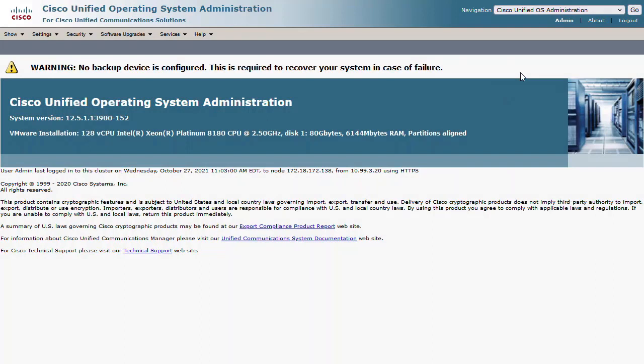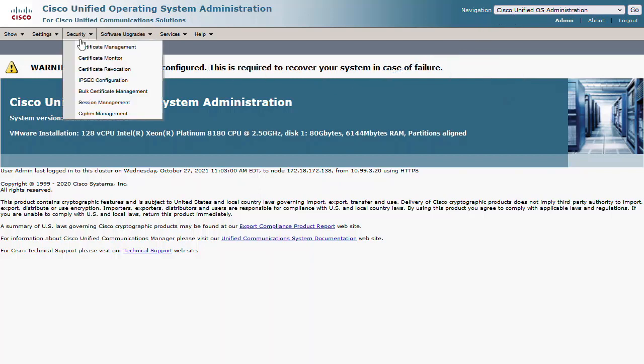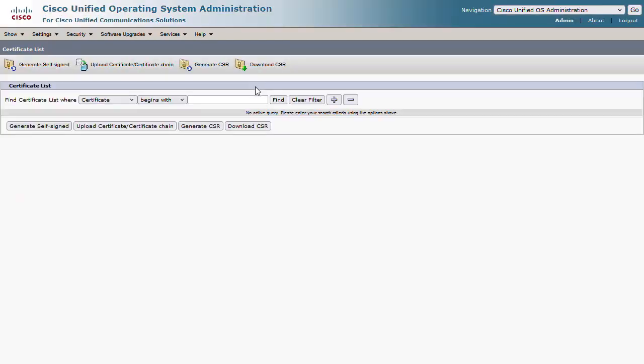From the CUCM publisher node, go to the Cisco Unified OS Administration page. Under Security, choose Certificate Management. In the Find field, type Tomcat Trust and then click Find.